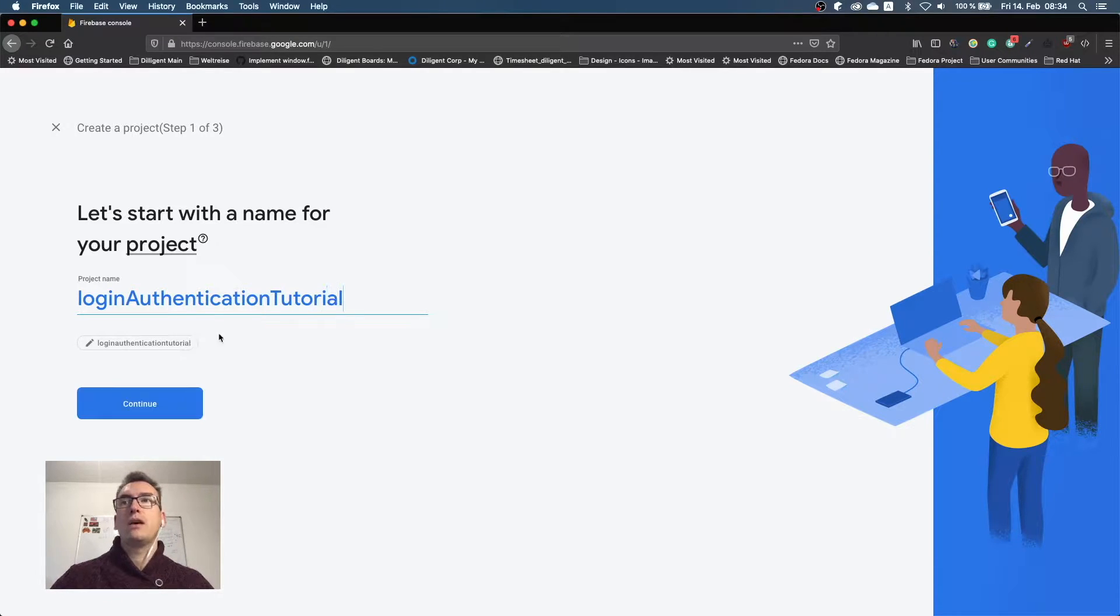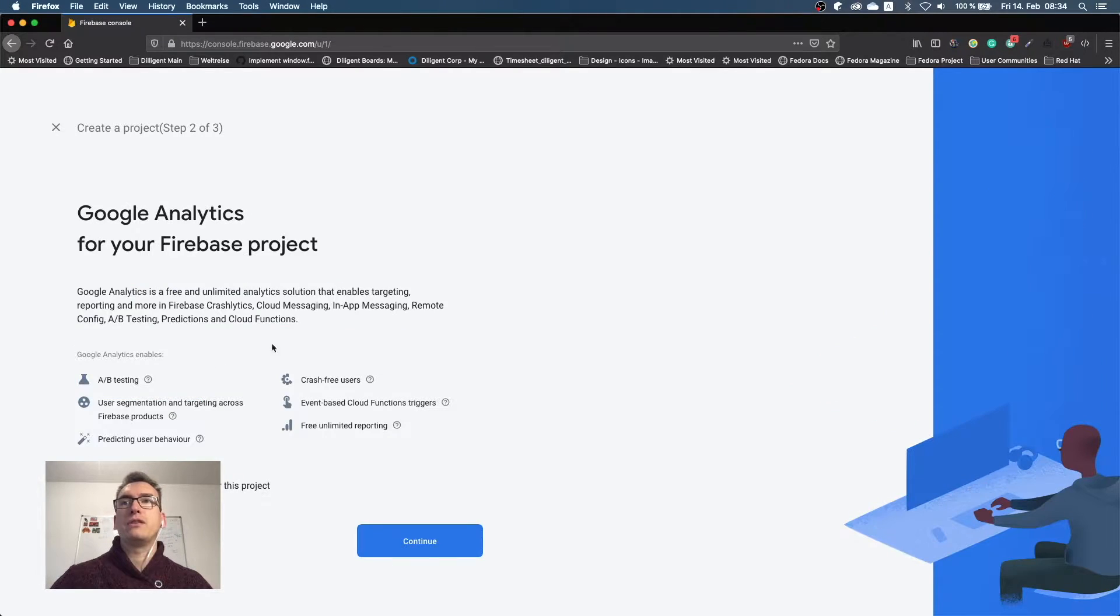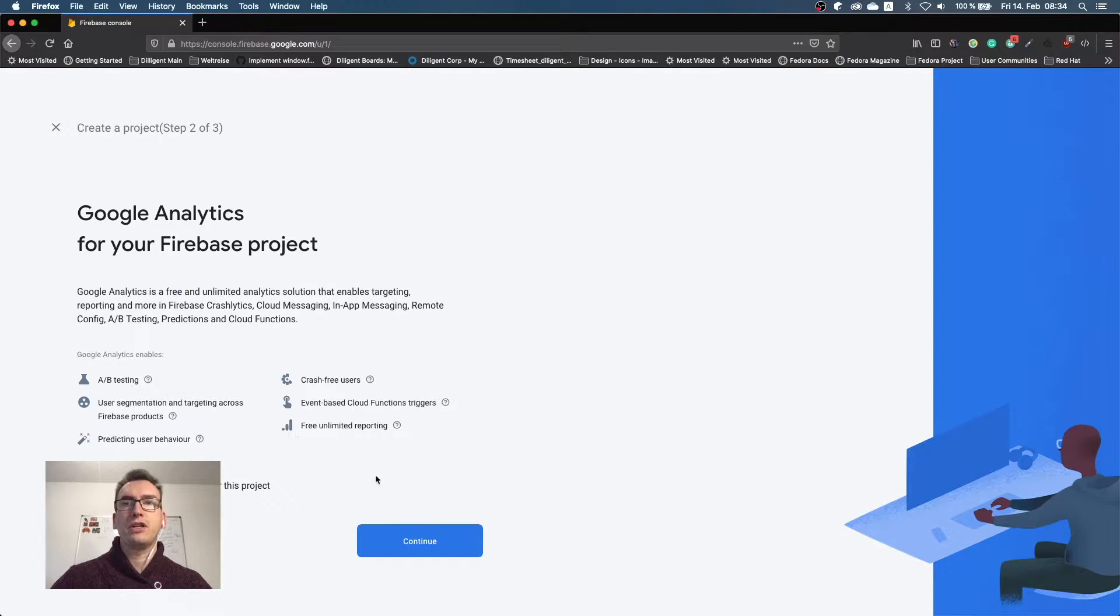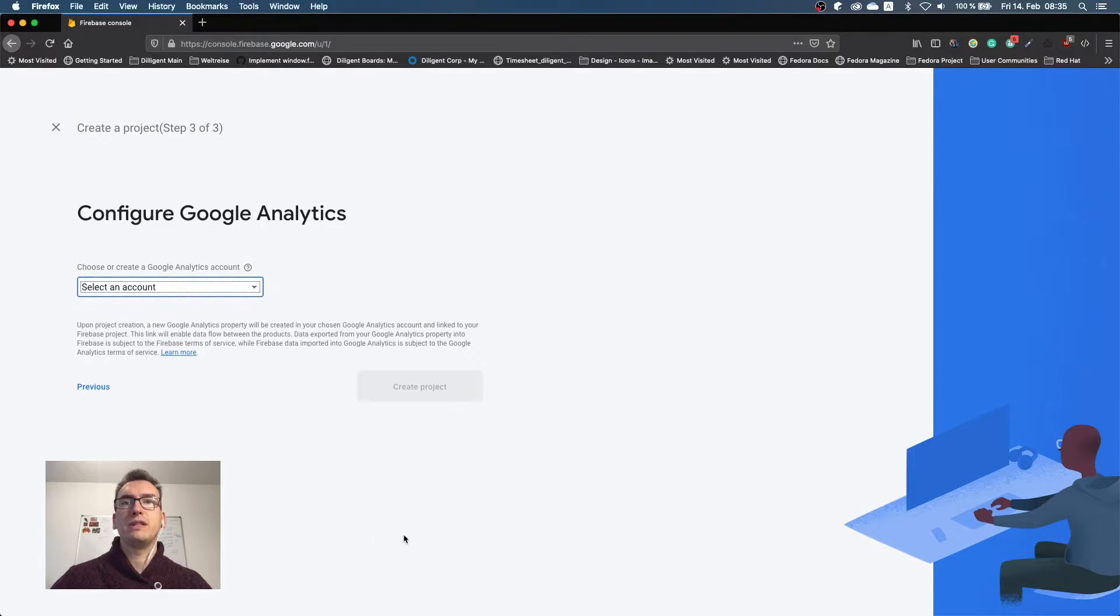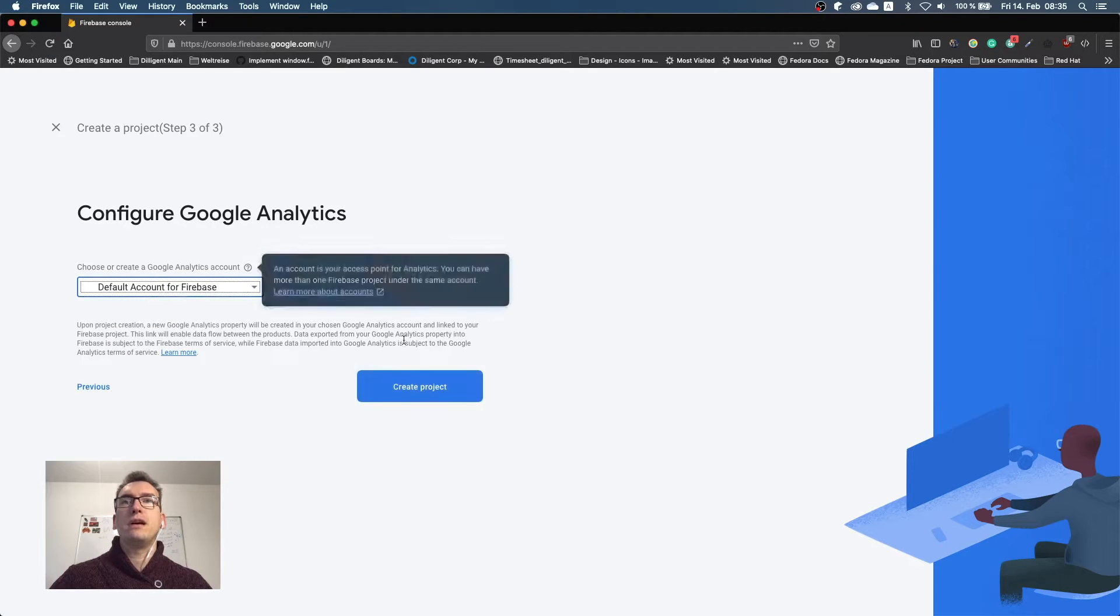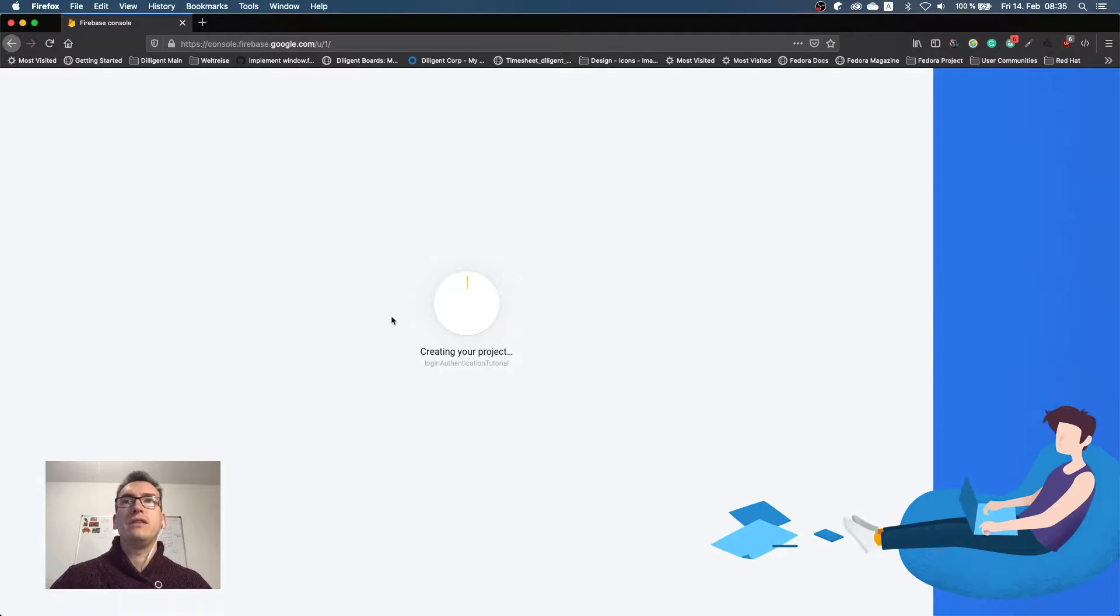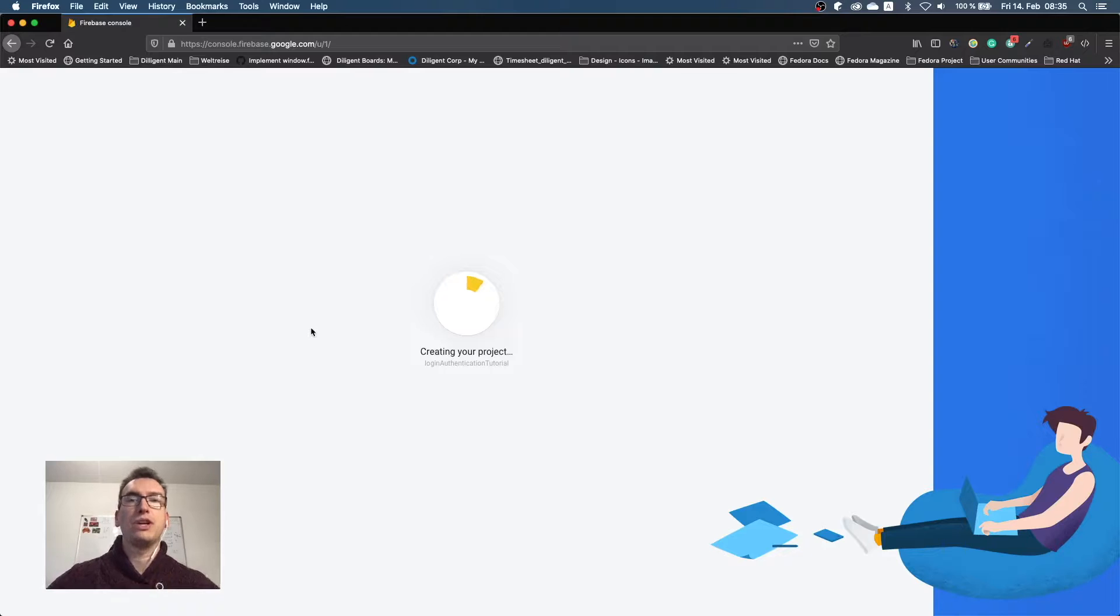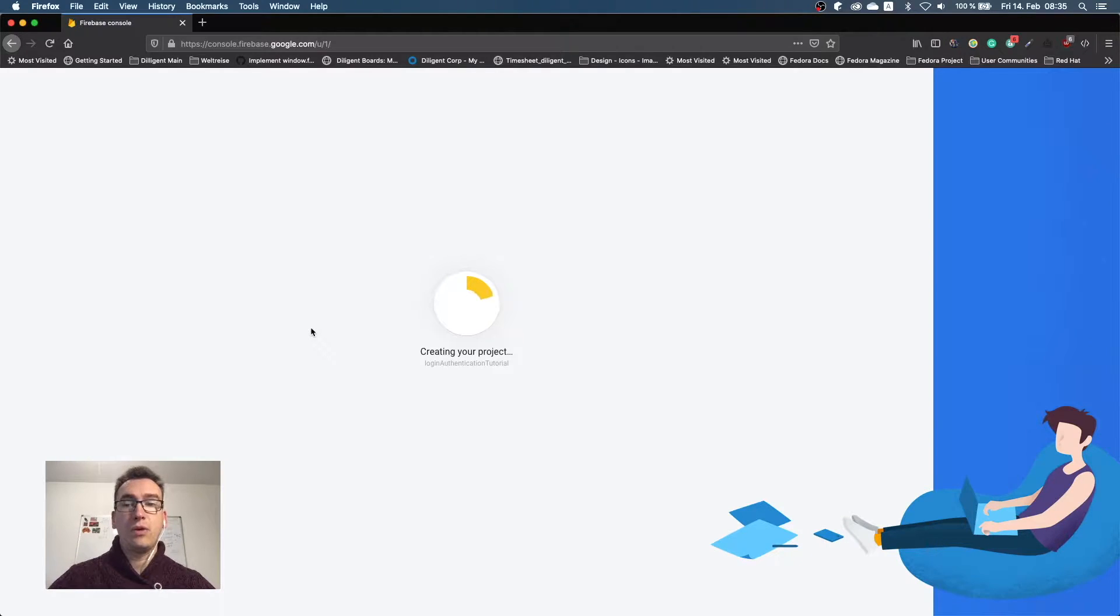Now I press continue. You'll get something about the crash analytics, we'll take them for now. Then it will ask you for an account. I'll take the default one, and now it starts to create the project for us. This can take a little while, so as always there will be some speed up for you.